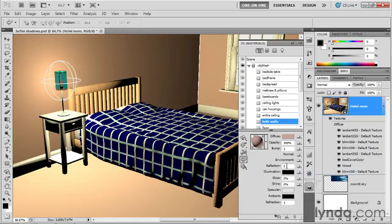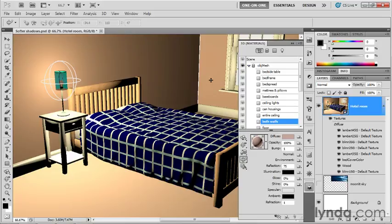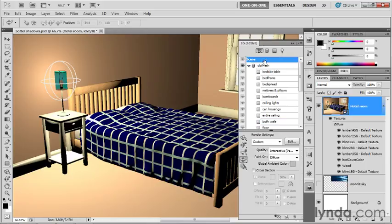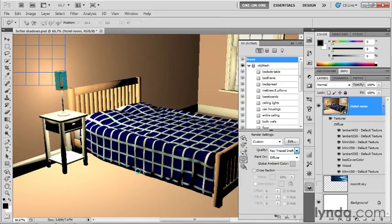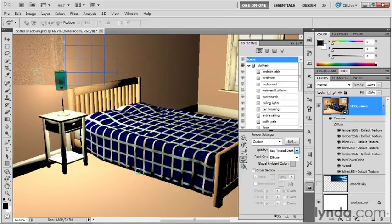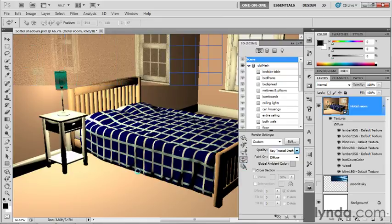And now I'm going to drop down to Reflection, and I'm going to crank that guy up to 75%, which is roughly turning these walls into absolute mirrors. Now, we can't tell because we're working in the interactive mode, so I'll have to click on Scene once again at the top of the list, and I'll change the quality setting from Interactive to Ray Traced Draft, and we'll begin to render out the reflections inside of the scene.